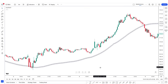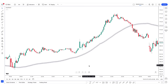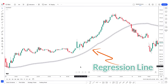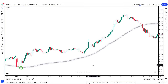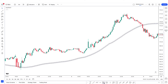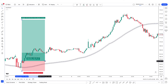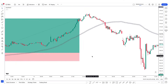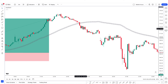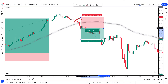Now, here's how to use this indicator. This is the regression line. When the market price is above the regression line, we will take a buy trade. Similarly, when the market price is below the regression line, we will take a sell trade.